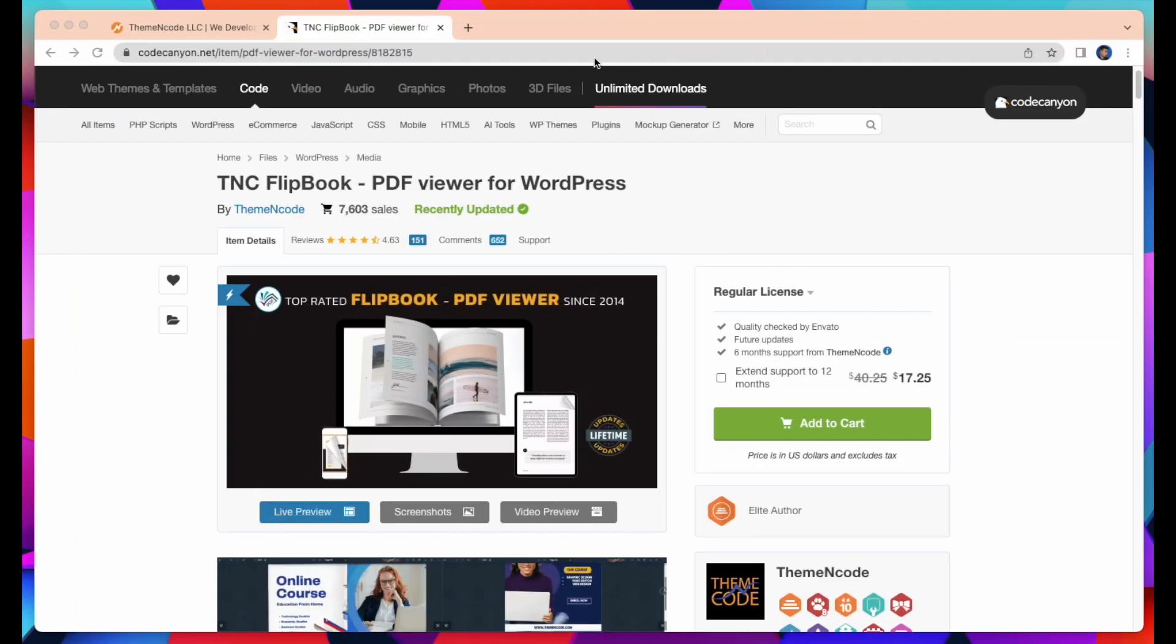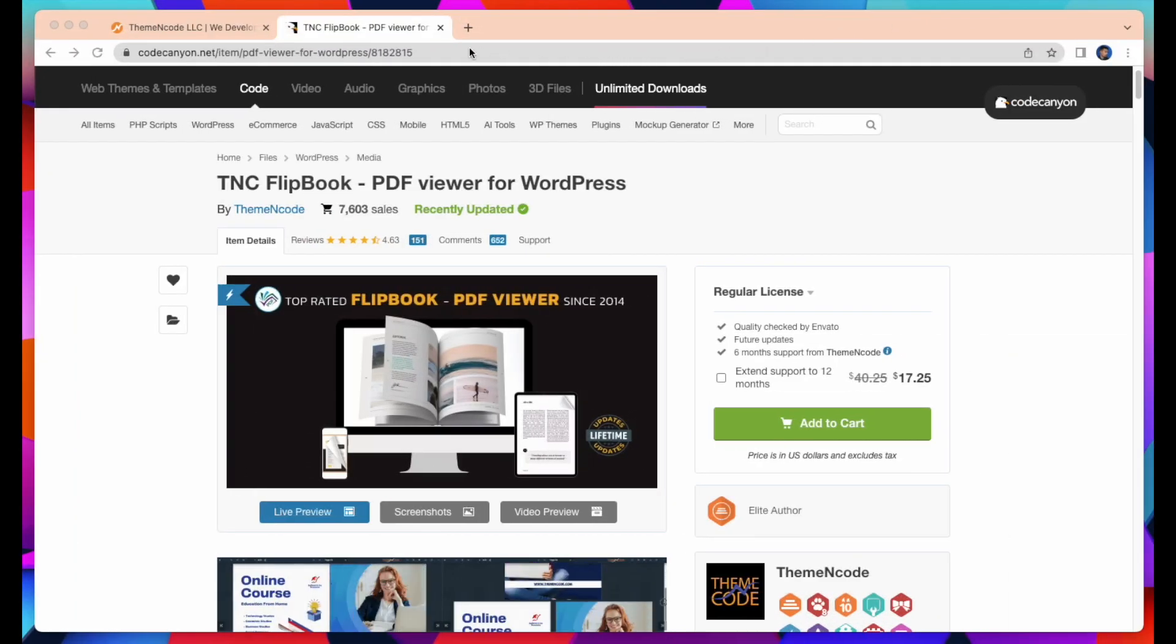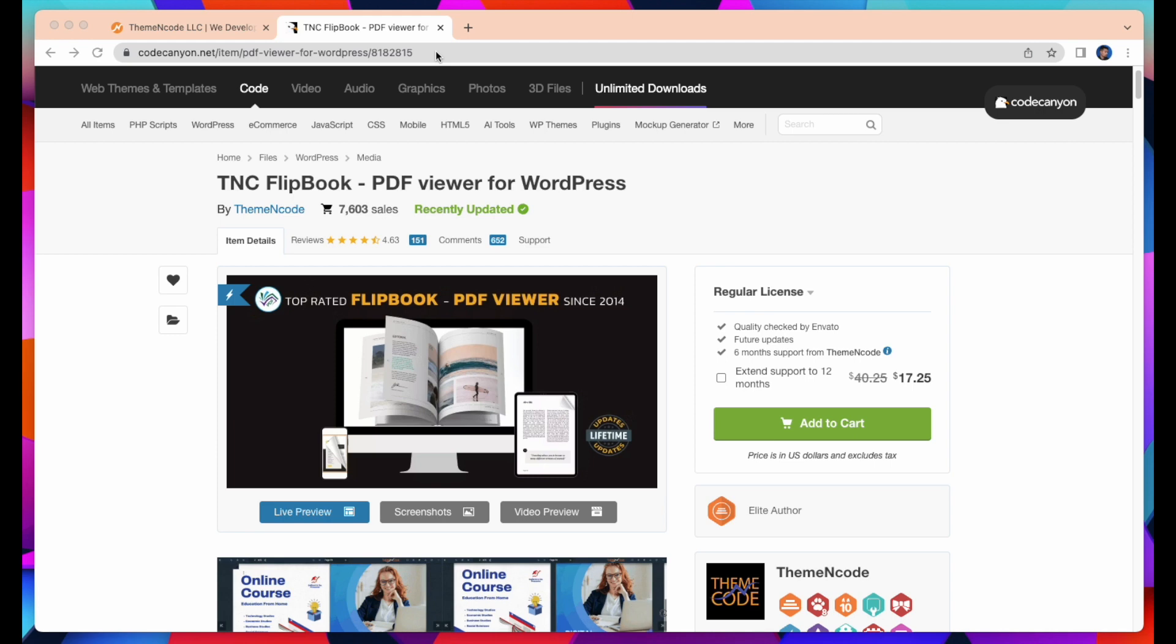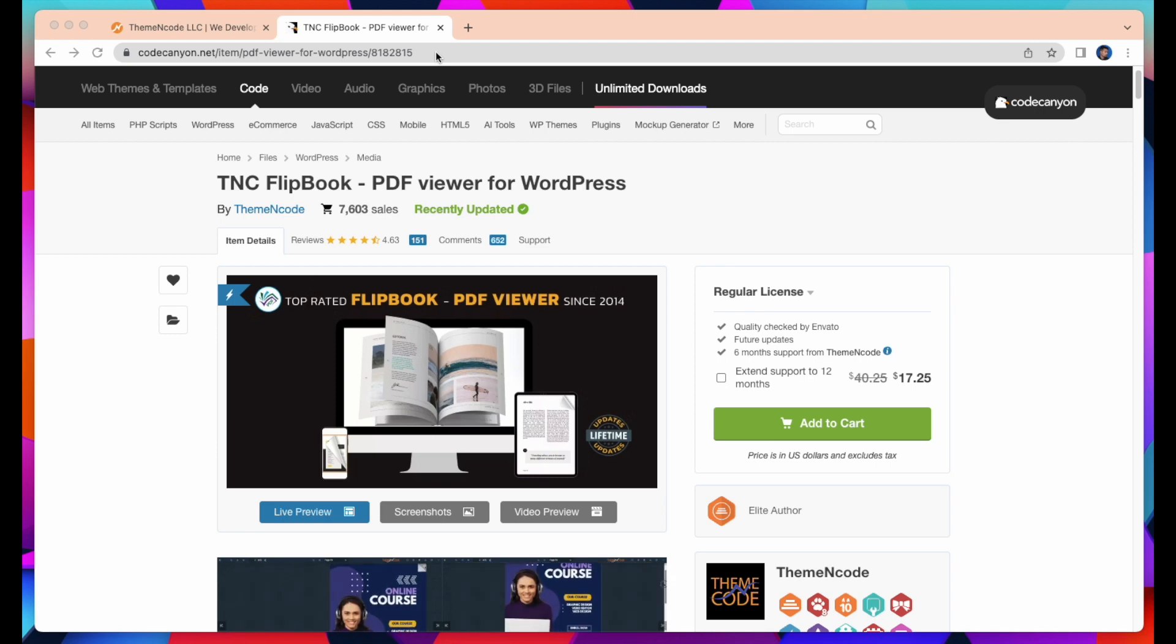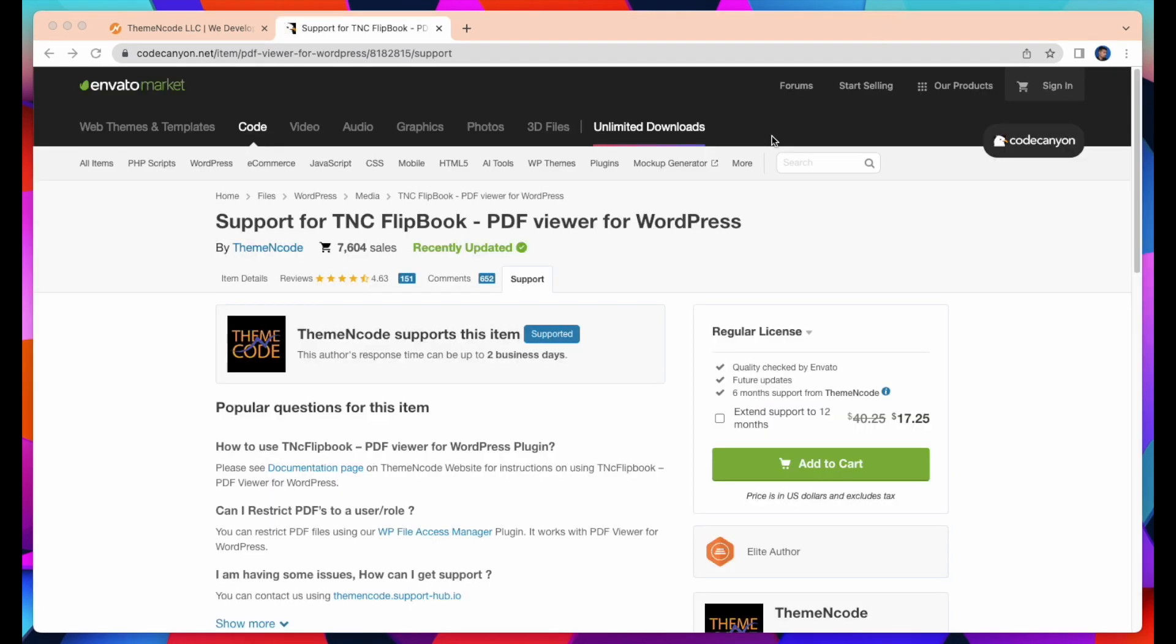Go to that CodeCanyon page of TNC Flipbook PDF Viewer for WordPress and then go to Support. You will find the purchase key here when you are logged in from your account.